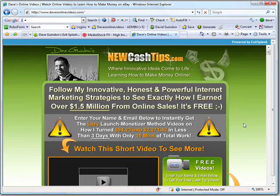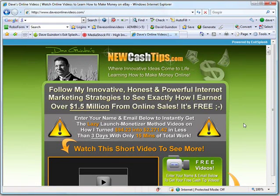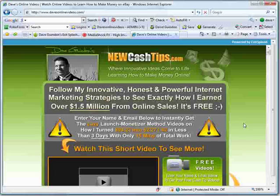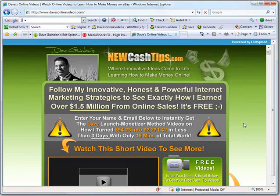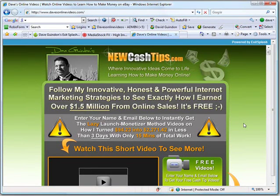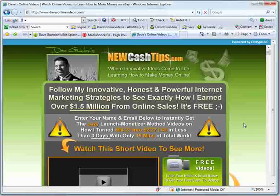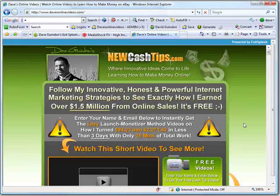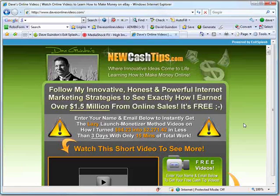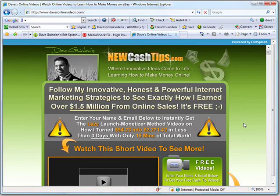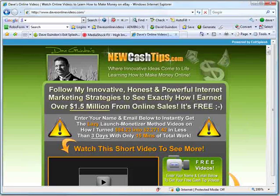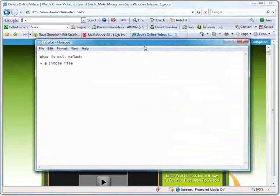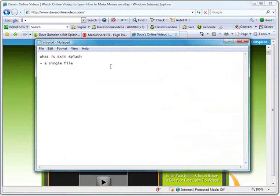There's so many things you can do. So you got to understand that Exit Splash is just a single script that gives you the ability to redirect your exit traffic to any web page or website you want - any link. So that's what Exit Splash is: a single script which gives you the ability to redirect your exit traffic to any page you want.